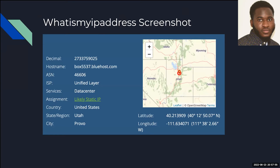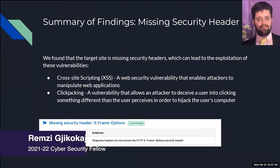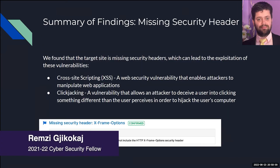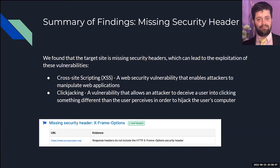It shows a pinpoint location on a map with the latitude and longitude. I'll pass it on to my next colleague, Ramzi. When we scanned the client's website using pen testing tools, we found a few vulnerabilities, starting off with a lack of X-Frame options in the security header.